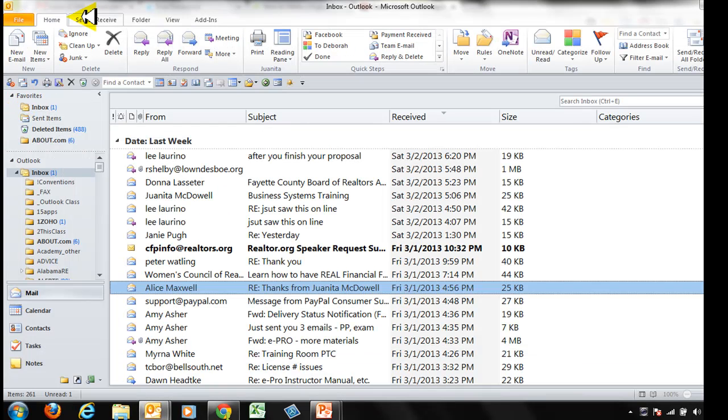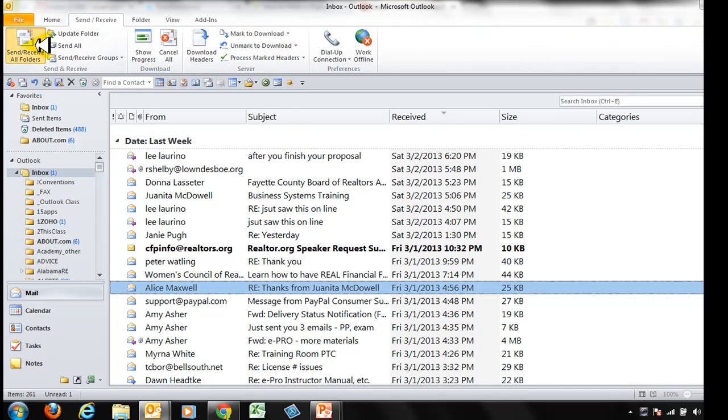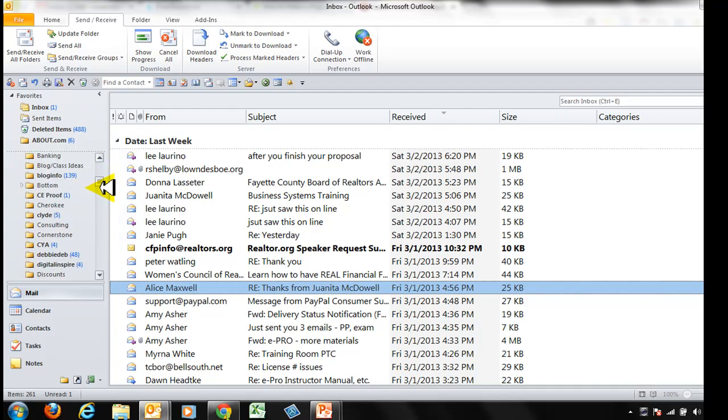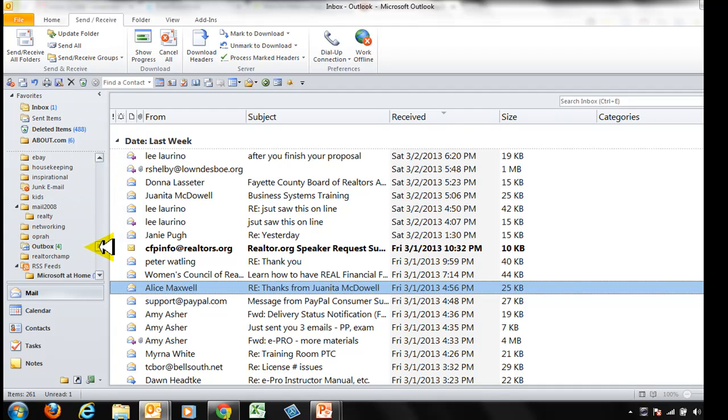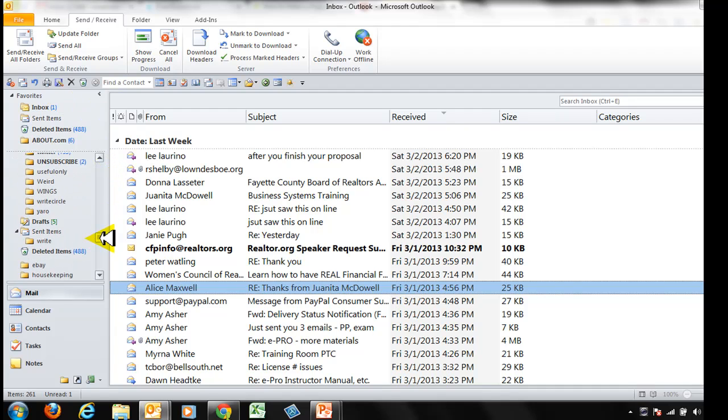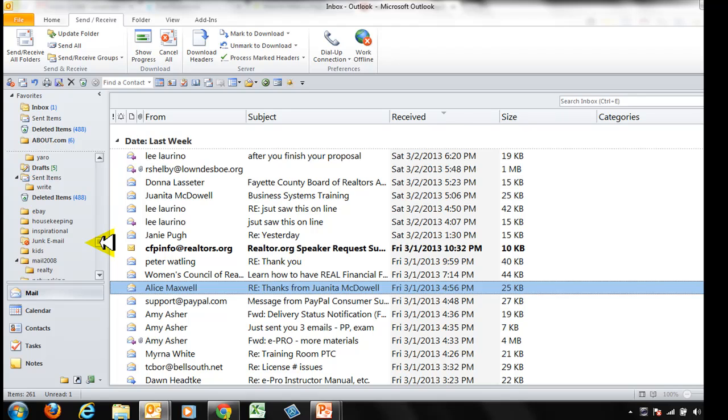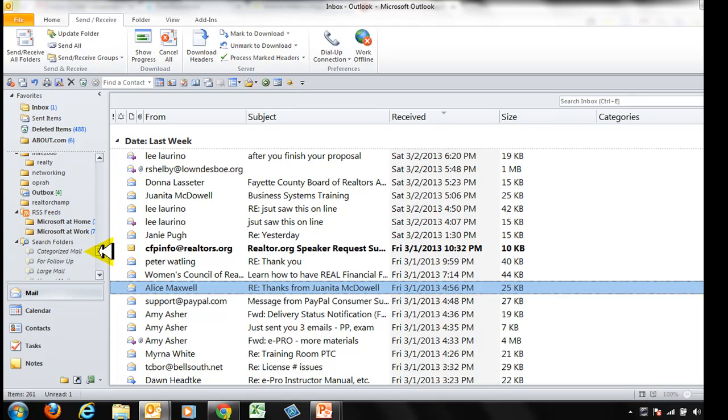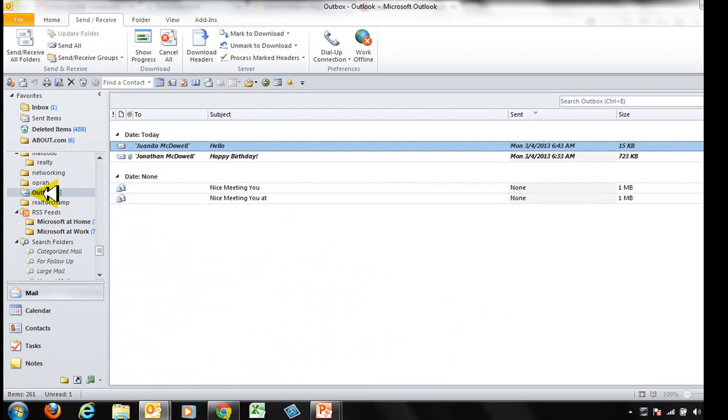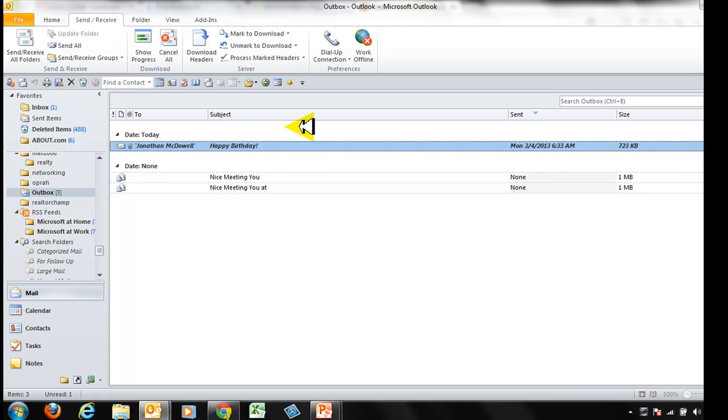Now even if I hit send and receive I'm within my minute time frame so nothing's gone. Let's go and see if it's still in my Outbox. There's my Outbox and there's my hello message. That message is going to stay there until my minute is up.